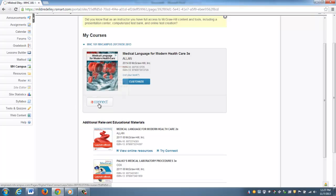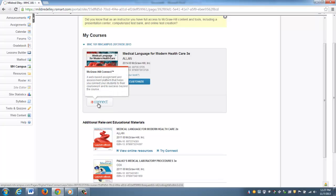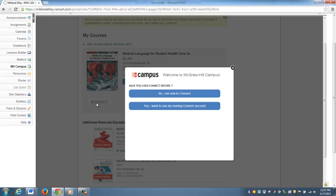Now you'll see that there's a Connect button here and I just click on the Connect button. The first time that I ever log in, this is very important, it's going to ask me if I've ever used Connect before.